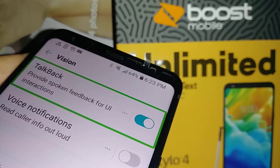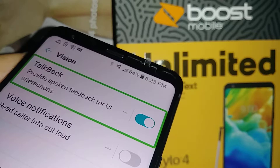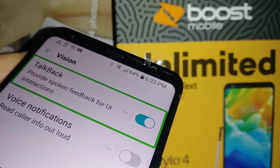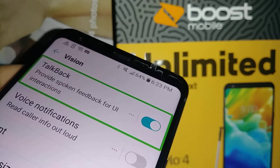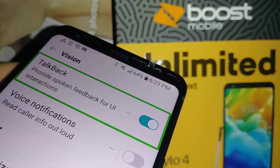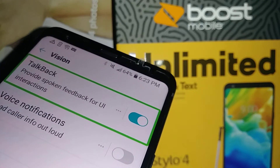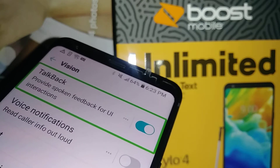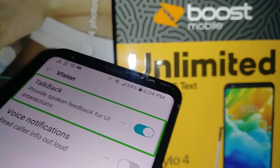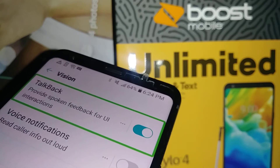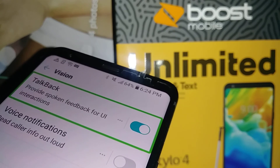If you want to factory reset this phone, delete all user data, or forgot your lock screen credential like a password, pattern, or PIN, I have another tutorial on how to do a factory reset using external keys — volume down and power key. Find my tutorials on hard reset, factory reset, disabling TalkBack, and more for the LG Stylo 4. Thank you, subscribe, and hit the like button if this was helpful.